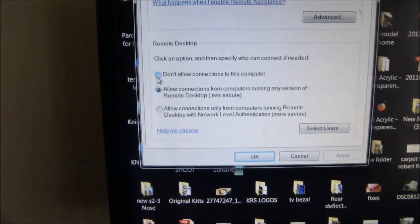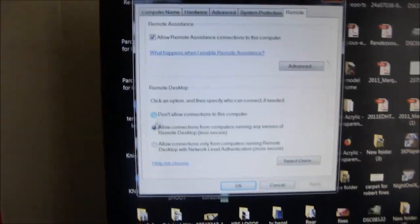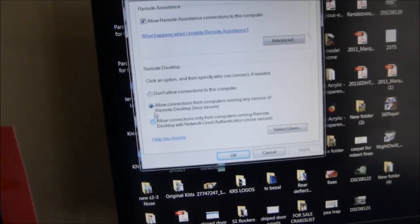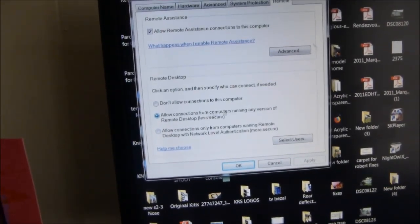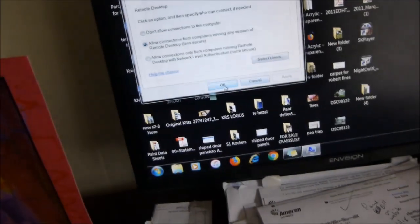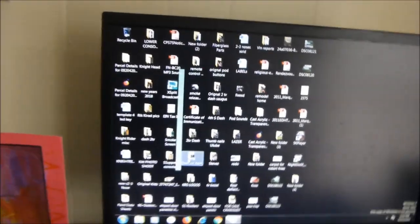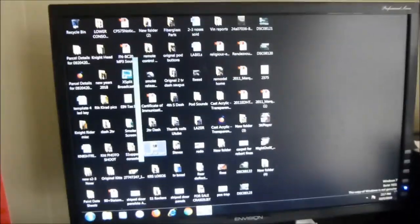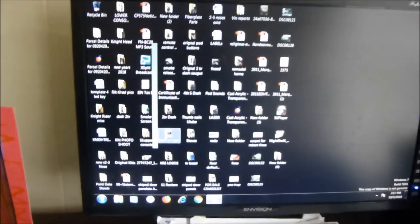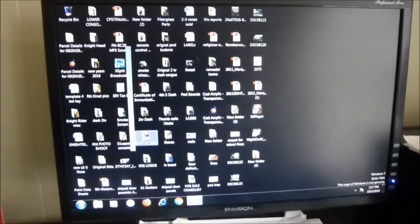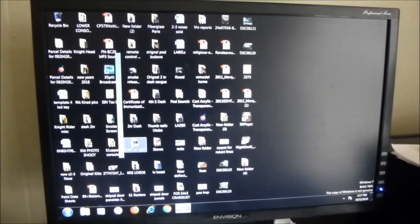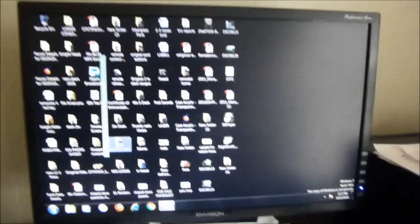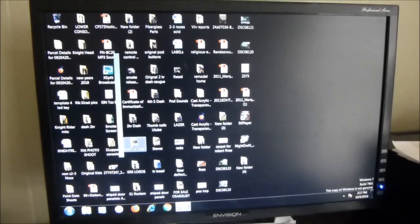You want to click on that to your computer. I had it on don't allow connections to this computer. You're going to go and click the middle one or the bottom one. I used the middle one. It says allow connections from computers running any version, and then you push OK. That allows you access to remote access it from the cell phone because that also could be a problem if you can't get on.